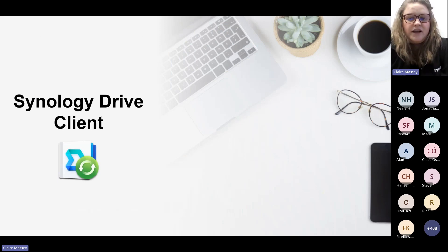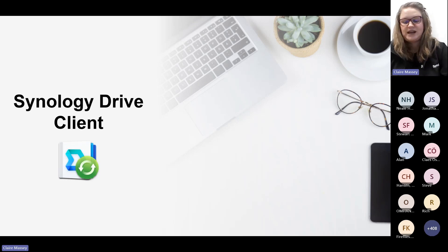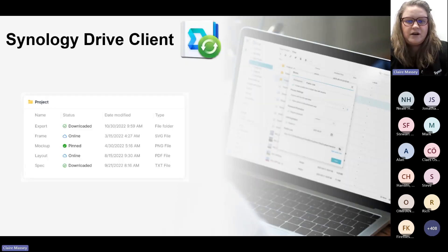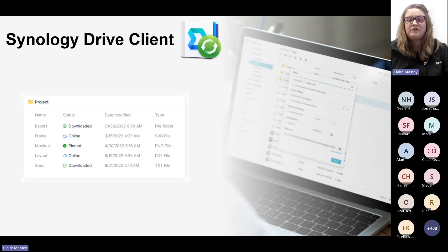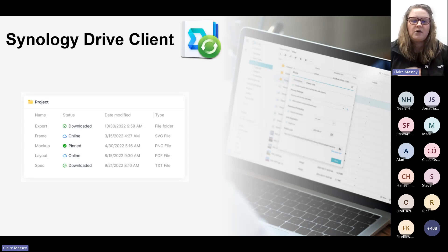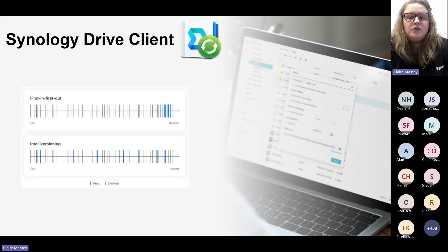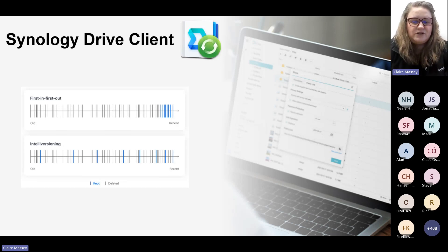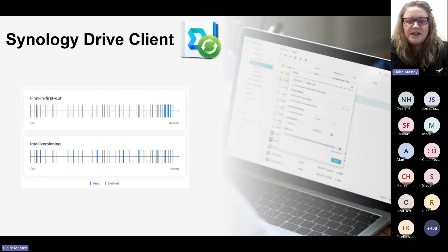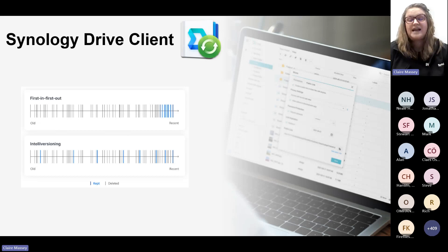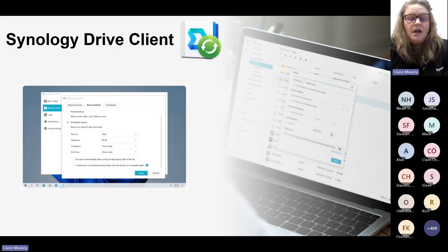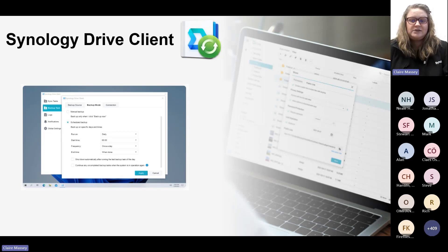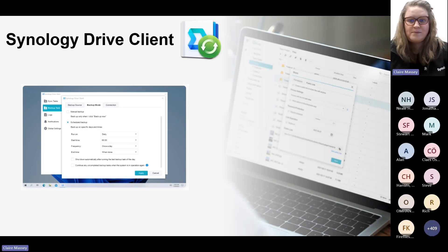Synology Drive Client is the desktop utility for syncing and backing up your files between your computer and your NAS. It provides an on-demand sync option, so you can stream files to your device as and when you request them, saving disk space and bandwidth. If you know you'll need a document often, you can pin it to always have a local copy. You can also restore previous file and folder versions, and the Intelliversioning algorithm saves space by only keeping versions with significant changes. You can also protect your data from ransomware or accidental deletion with real-time scheduled backups.